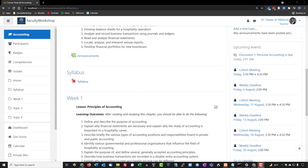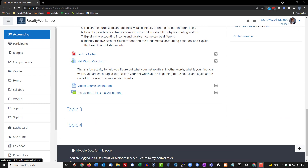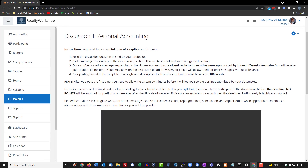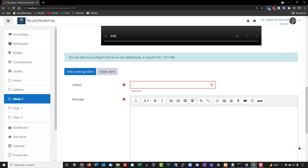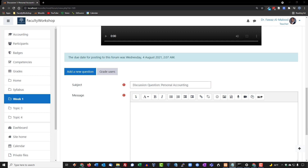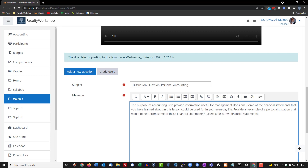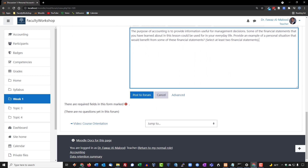Back on the course page, we can see the discussion forum has been created. At this point, we've only set up the forum with instructions — we haven't posted the actual discussion question yet. Clicking into the forum shows the title, instructions, and video tutorial. To post the discussion prompt, I'll add a subject — 'Discussion Question' — and then type the actual question in the message area and click 'Post to Forum.'